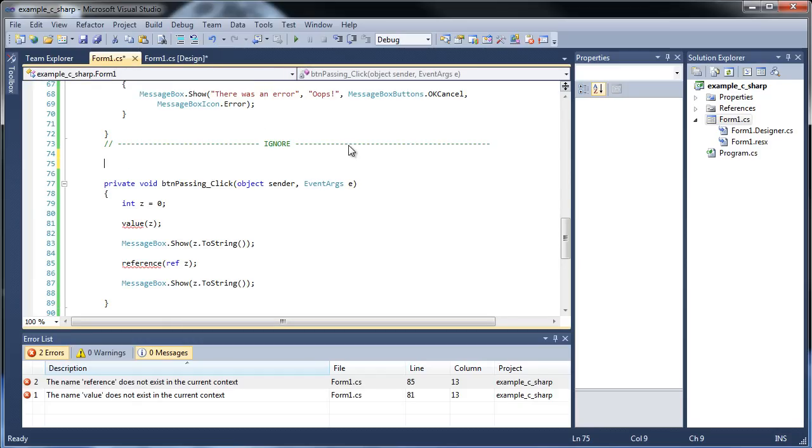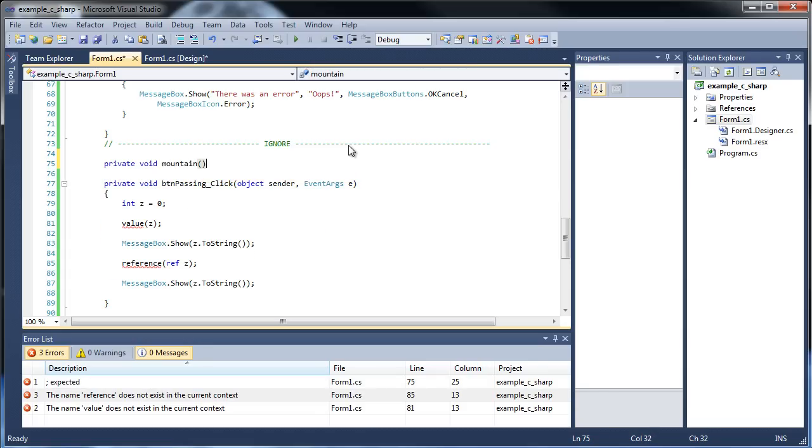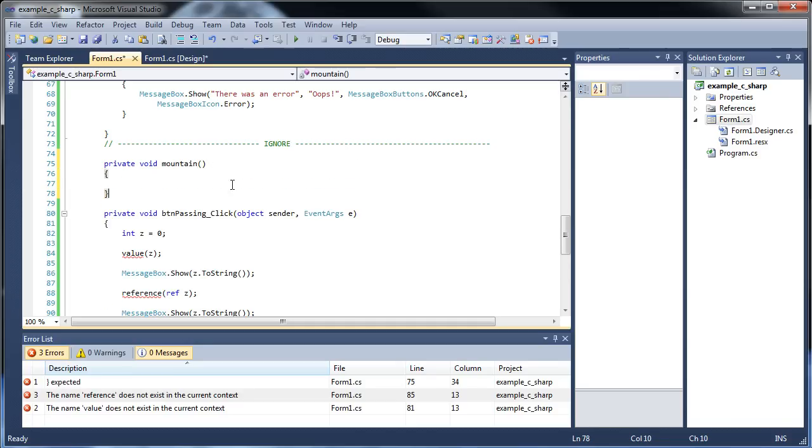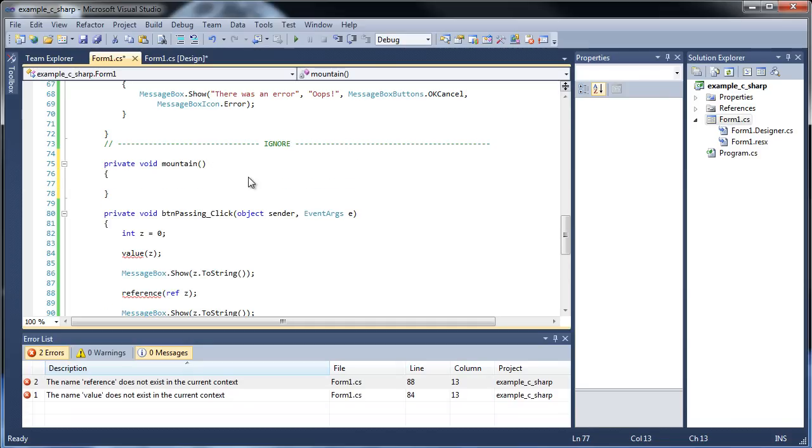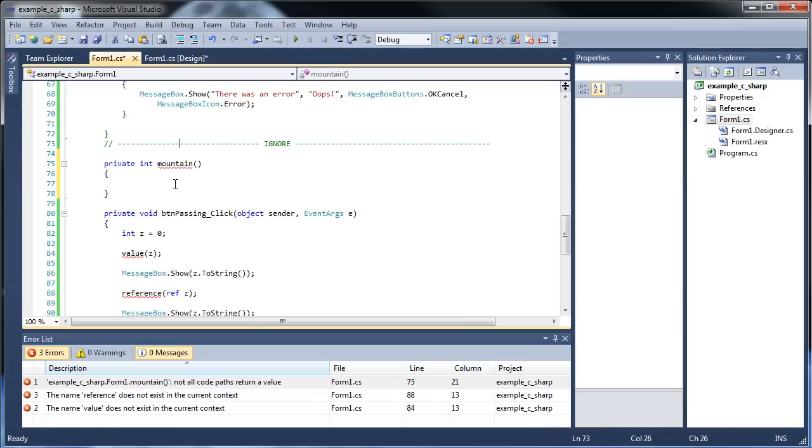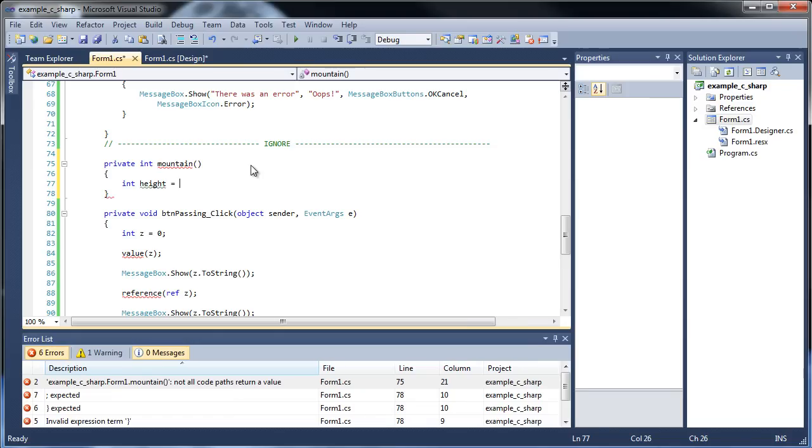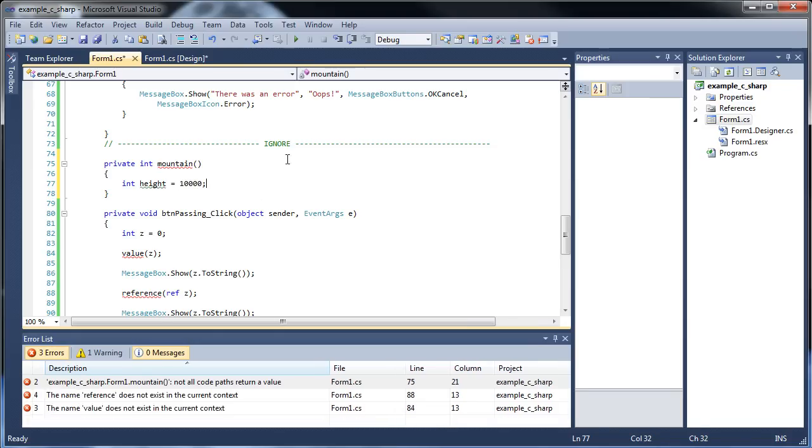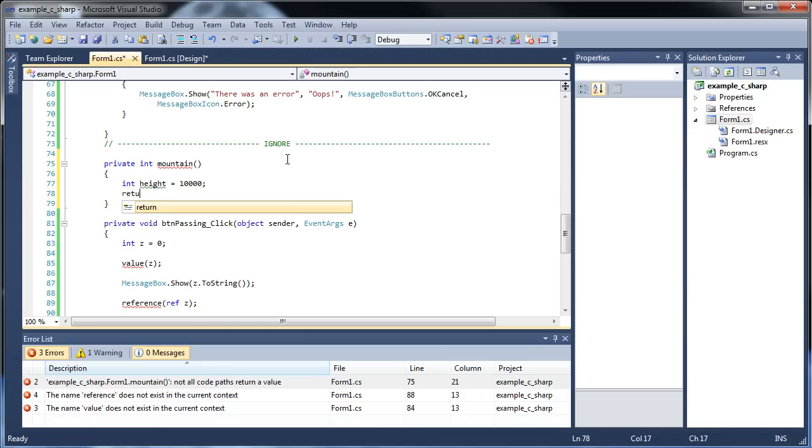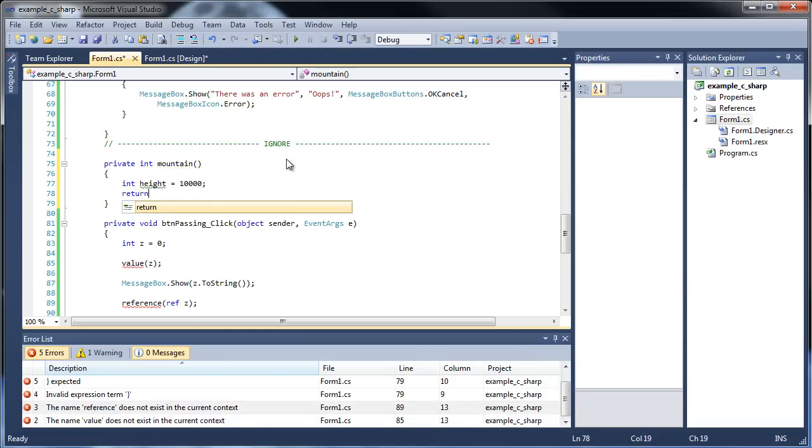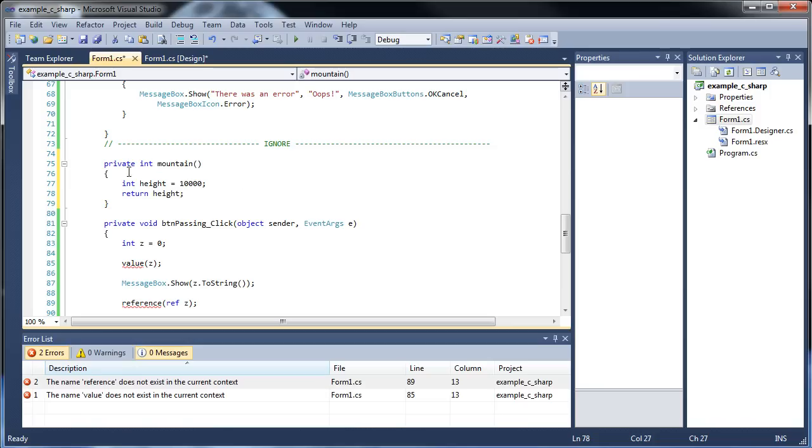Let's get into the actual passing a function within a function. I'll have a private void and I'll call it mountain. Let's have it return a value. Let's make it an int, int mountain. Let's create a variable called int height. Let's say the height is 10,000 something. And then it's got to return that height. So that's all it does. Now we have an int called mountain and it creates this variable called height and it returns that height.